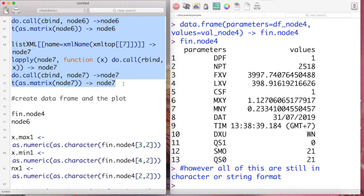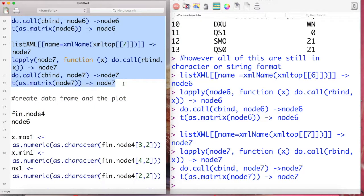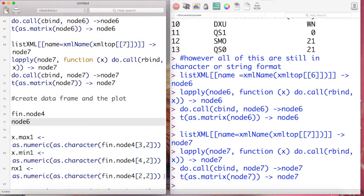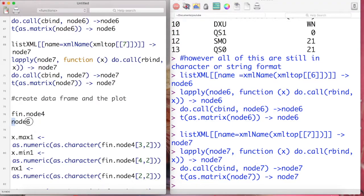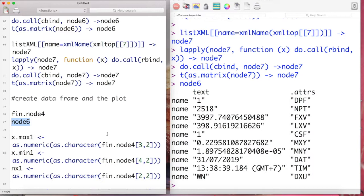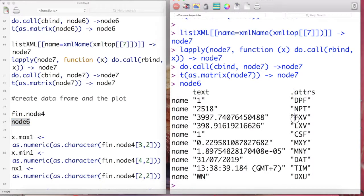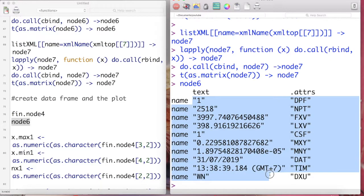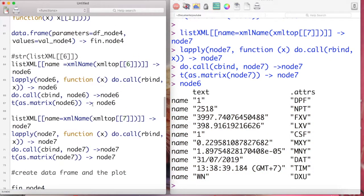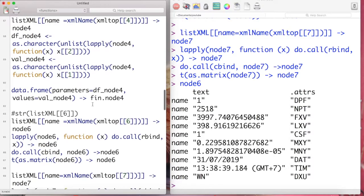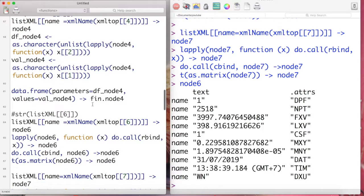And now we can convert or extract the list element number six and number seven. Let's check our data frame for element list number six. As I said, all of these data are still in the string or character format or character class data.